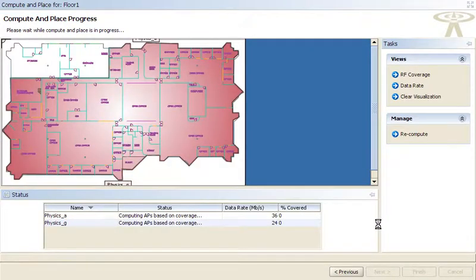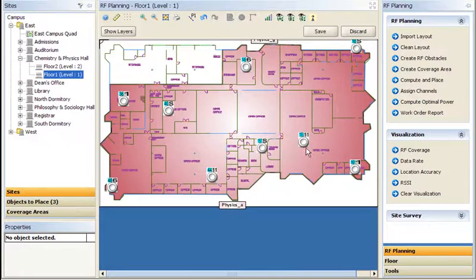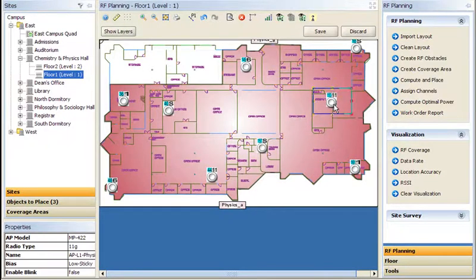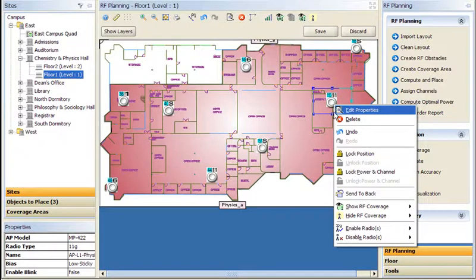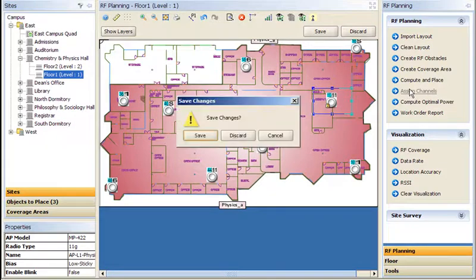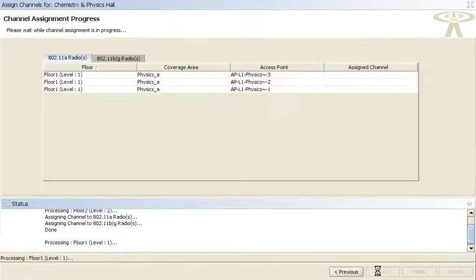Now it's time to let RingMaster perform its magic and compute the optimum placement of the access points. If a recommended position is impractical, perhaps the mounting point difficult to reach, you can manually move the access point to a new position and lock it there to prevent it from being moved when the model is next re-computed.